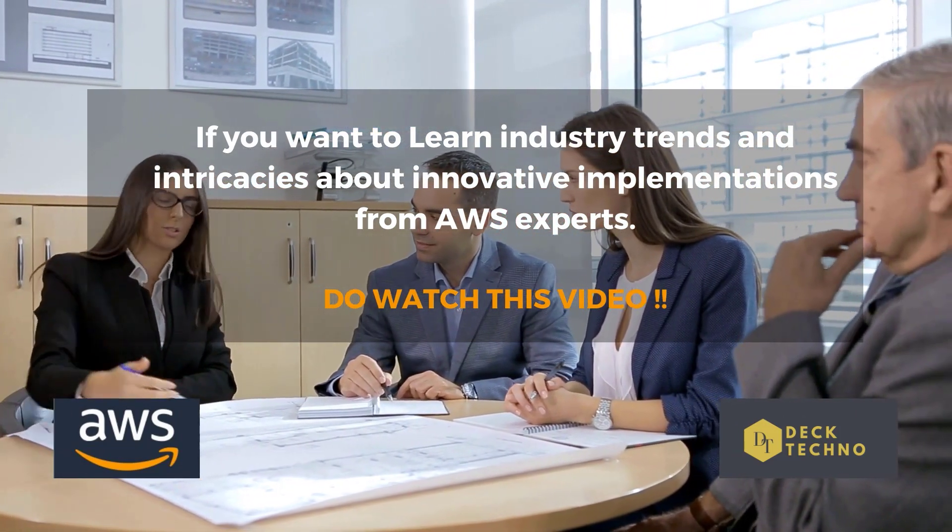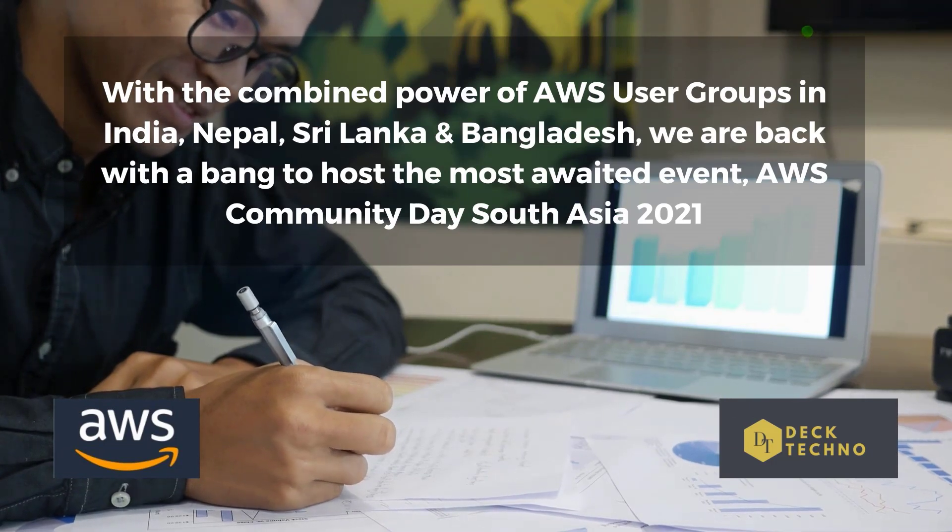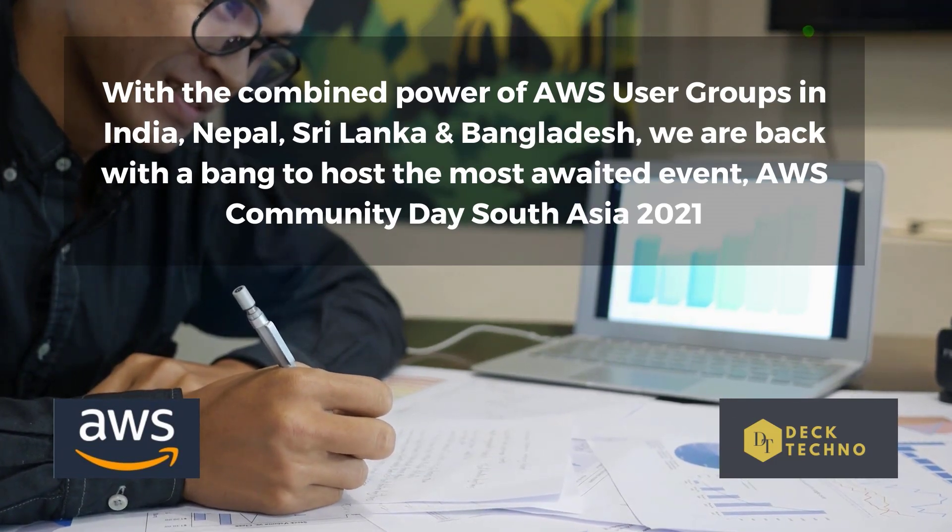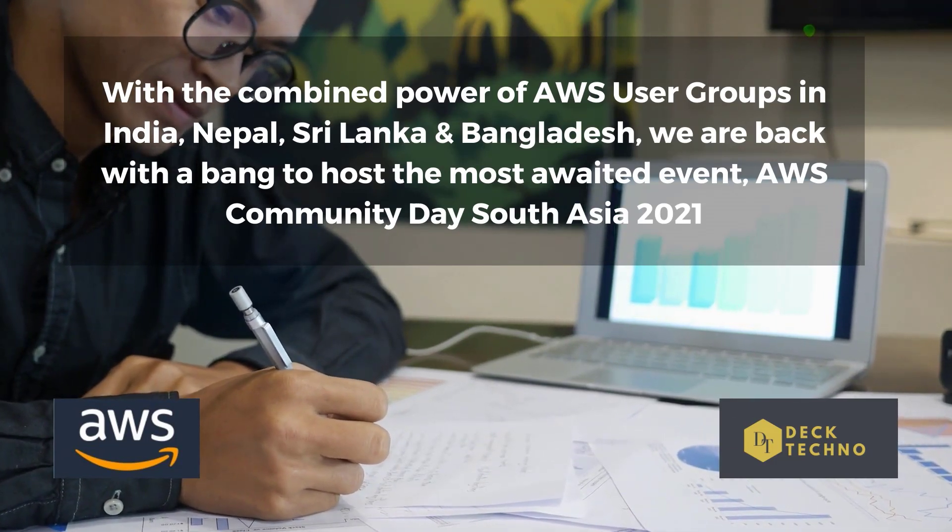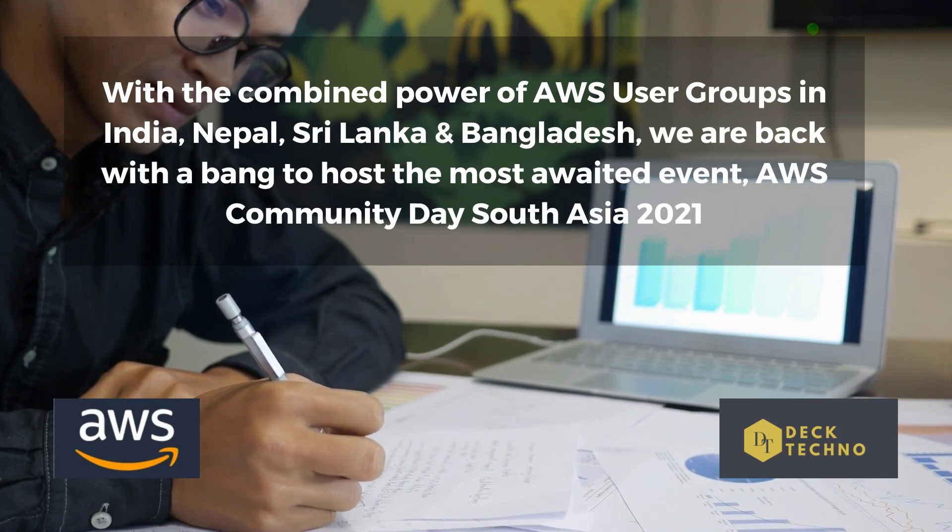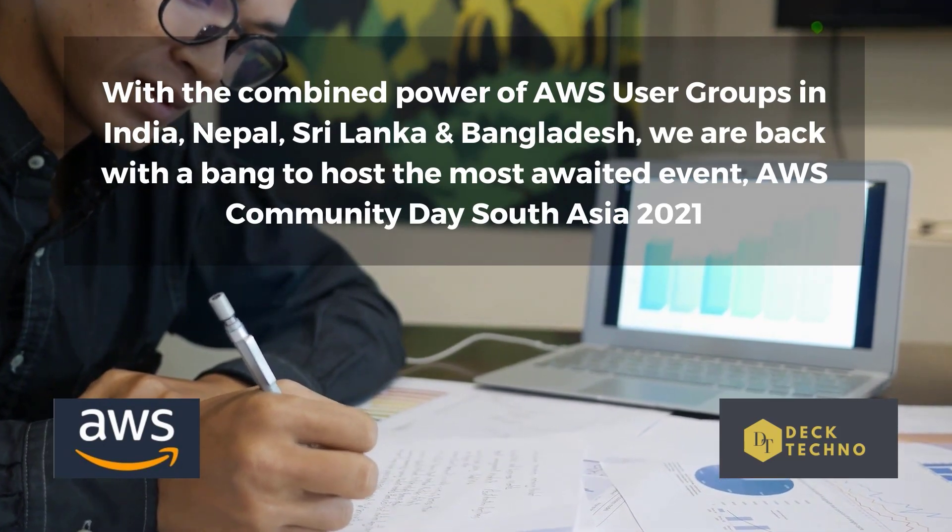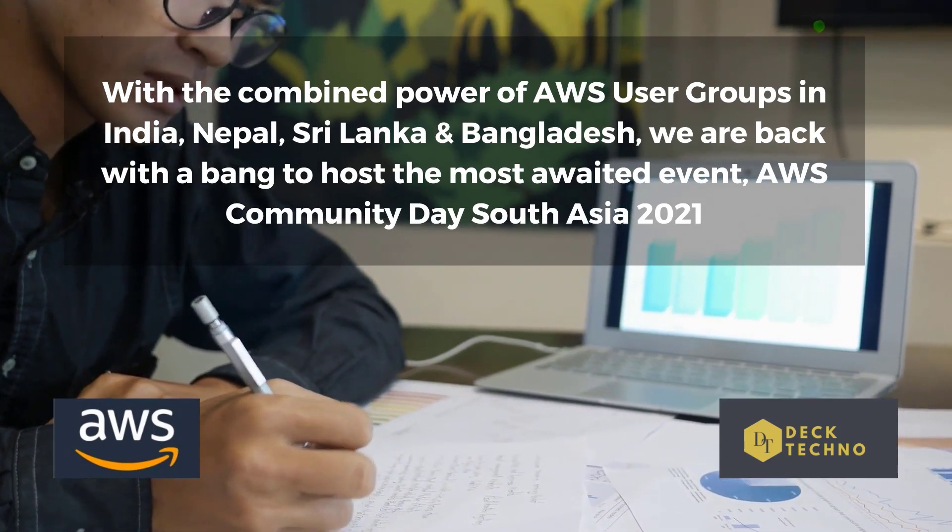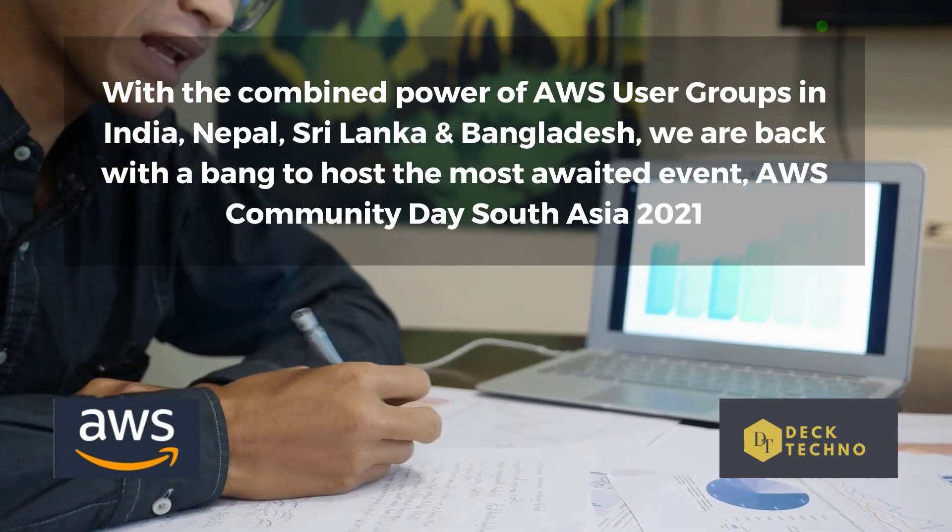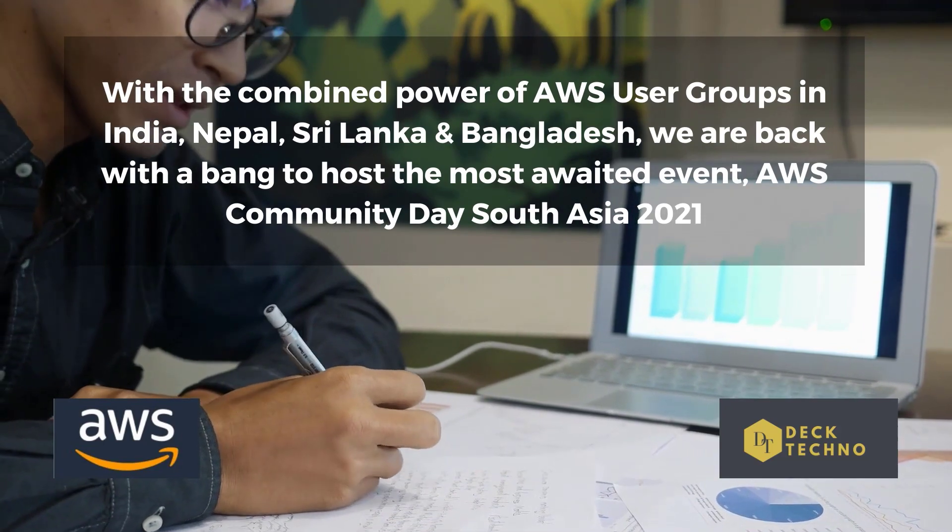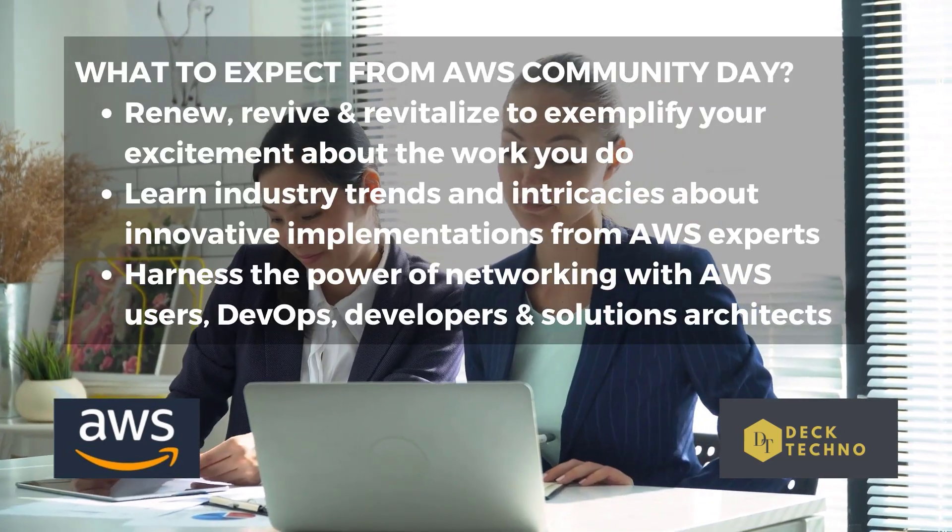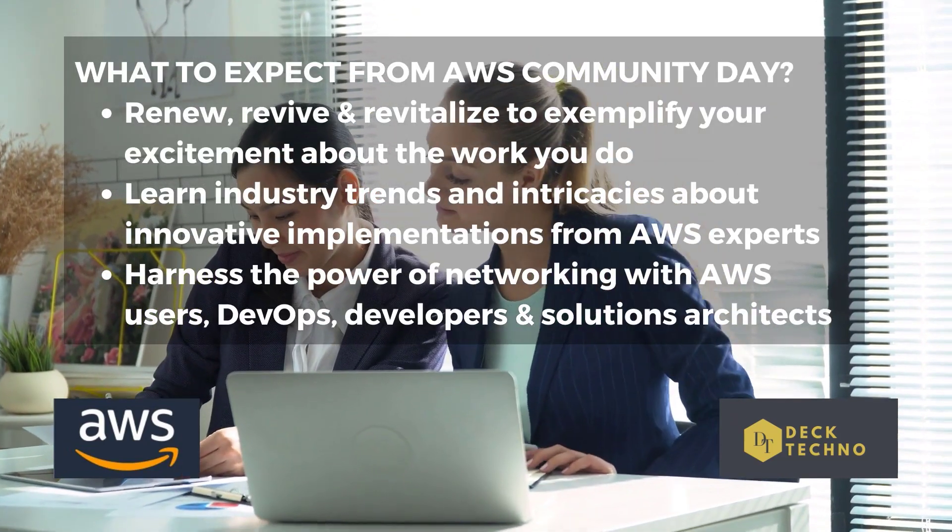So it is unveiling success stories, use cases, and much more from industry leaders. So what is this Community Day? It is a unique platform for showcasing innovation and for sharing of ideas and knowledge around AWS.